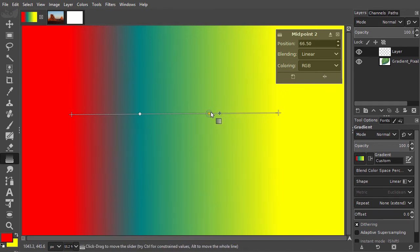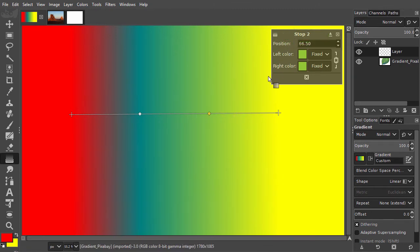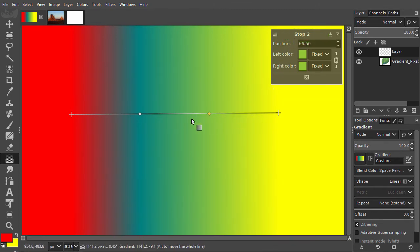If you double click on a midpoint, it becomes a new color stop. And automatically, new midpoints are added.